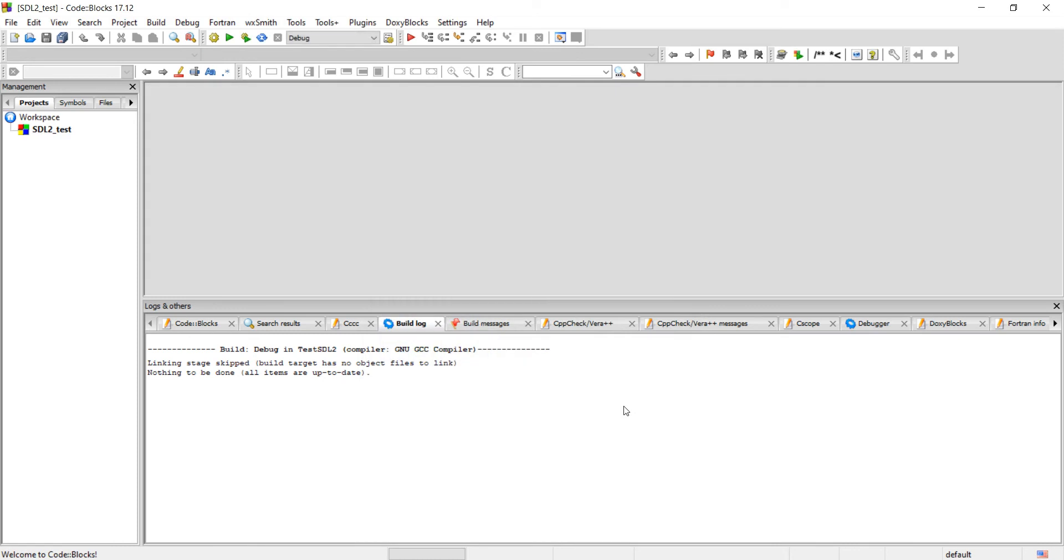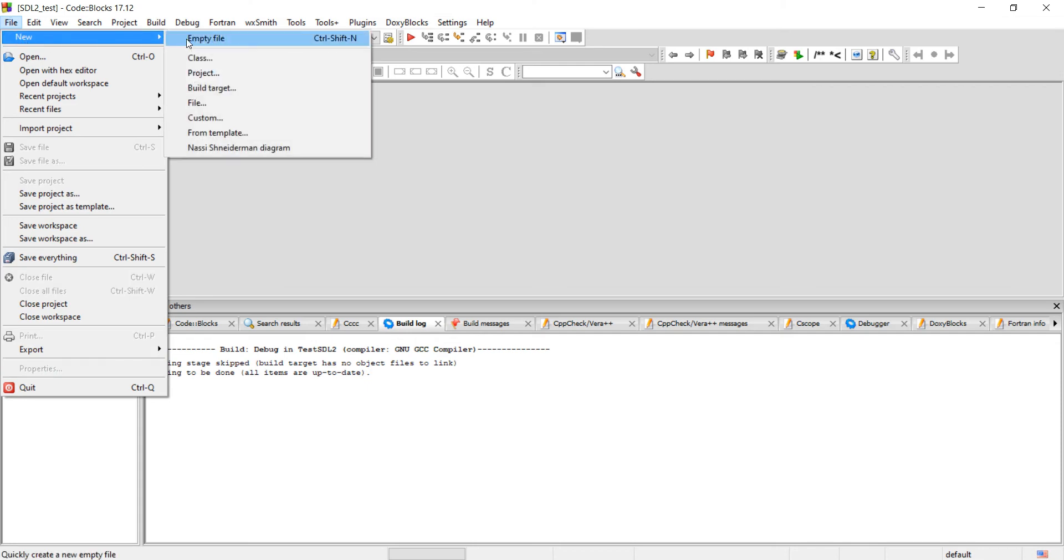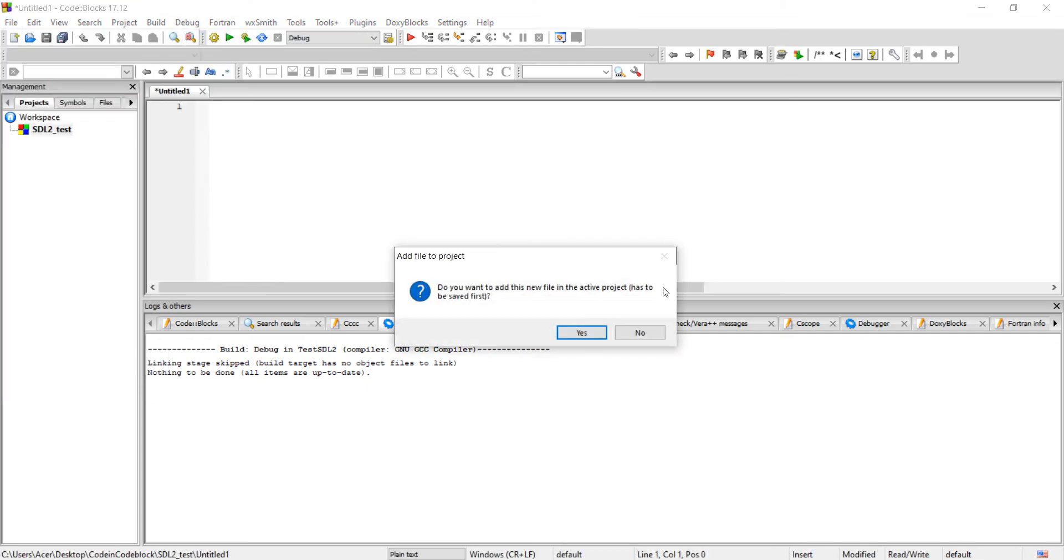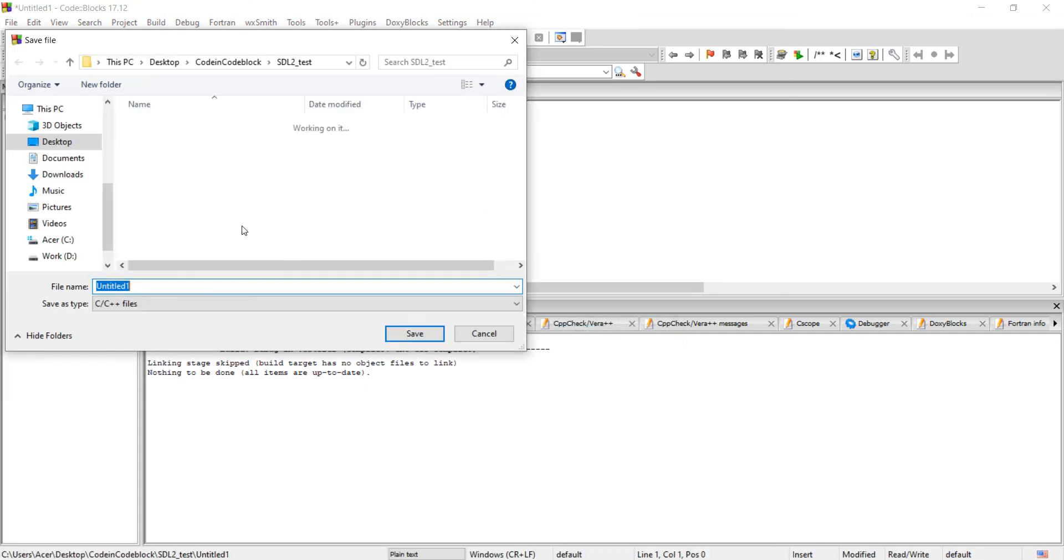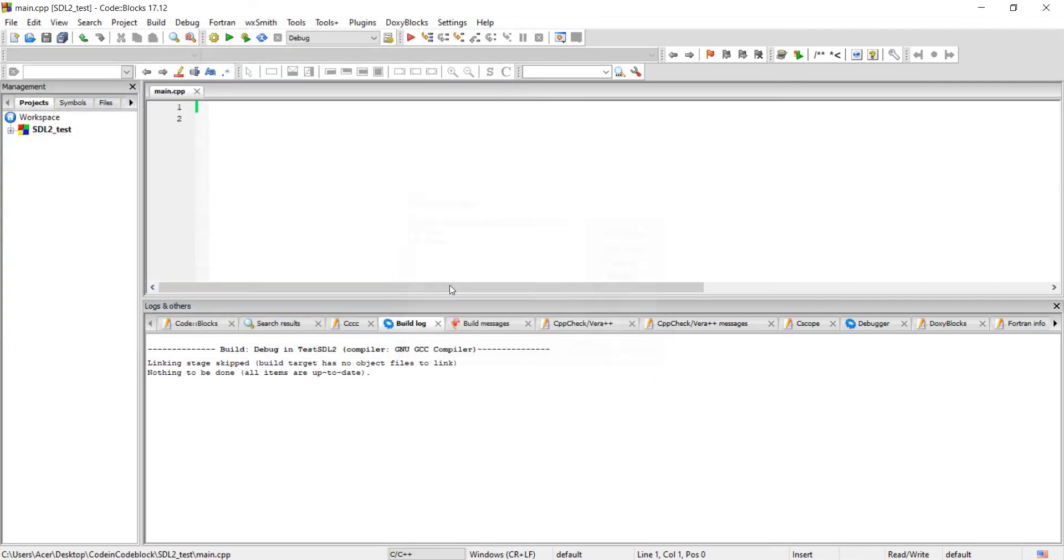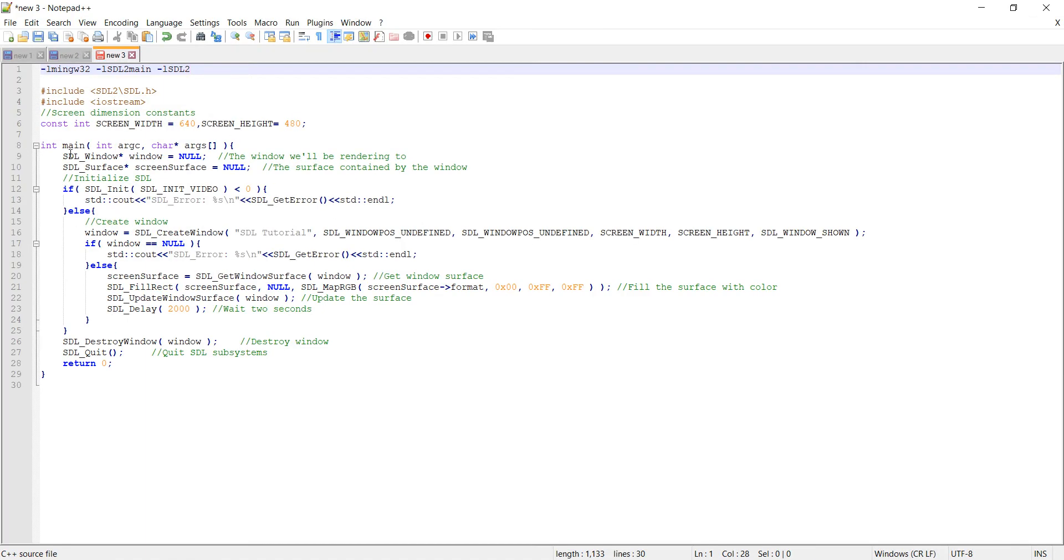Finish. Now add main.cpp file. To save time, I'll just copy and paste sample code.